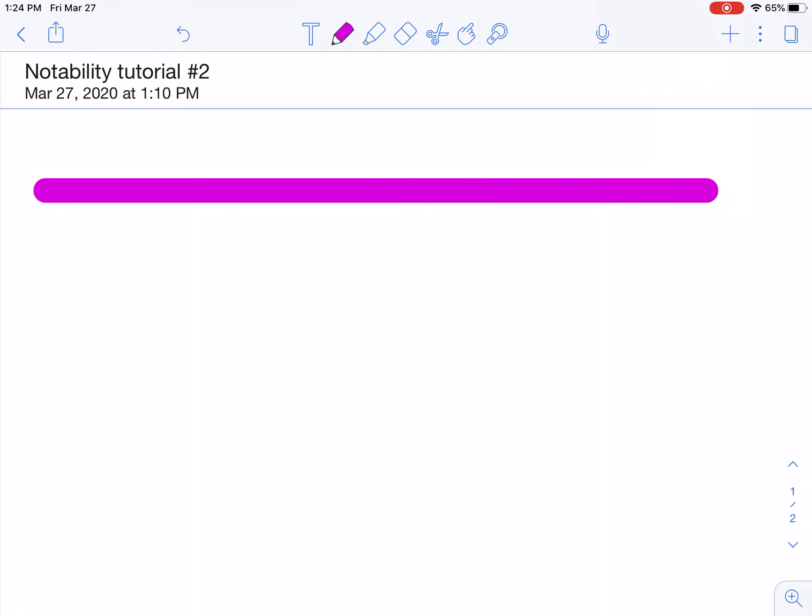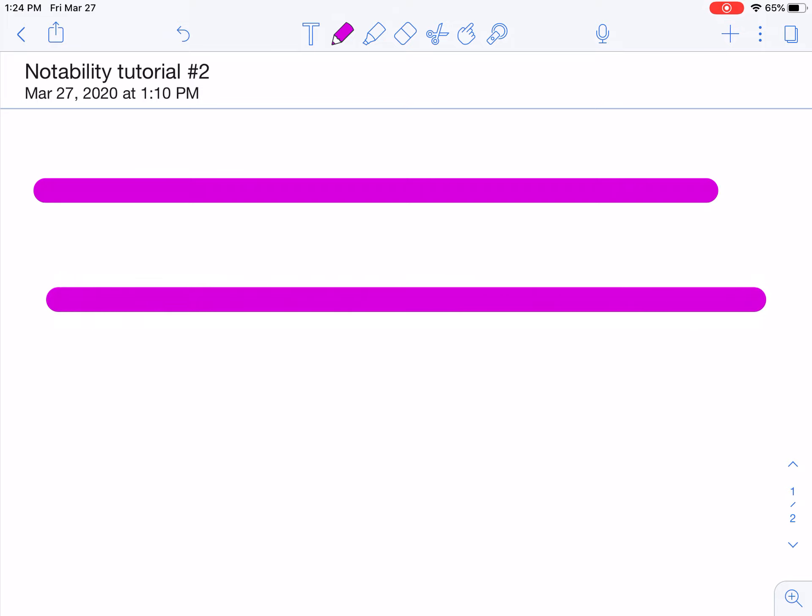Your other option is to press and hold at the beginning, and then draw, and notice how the line will be straight. Perfect.